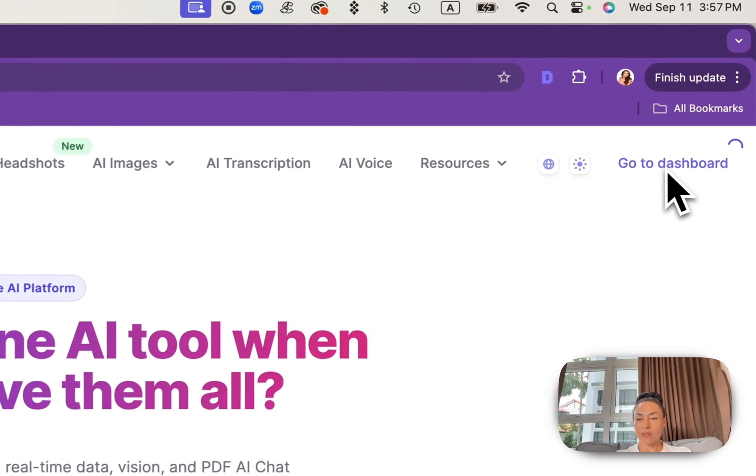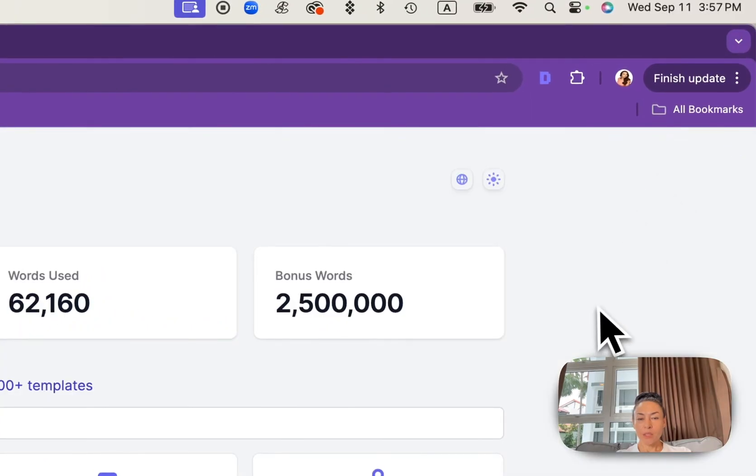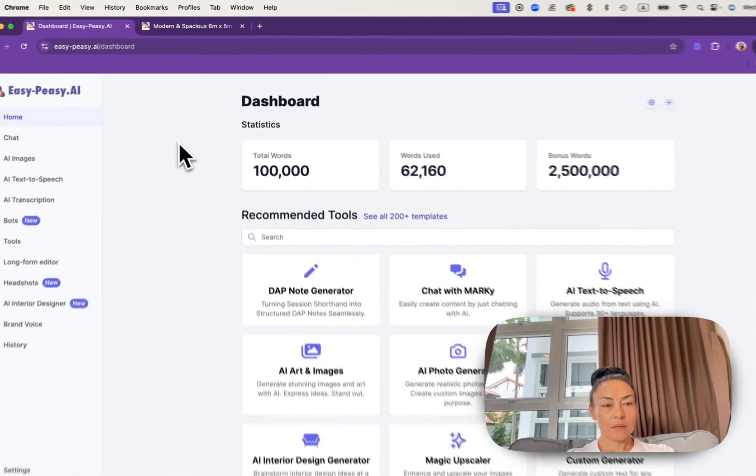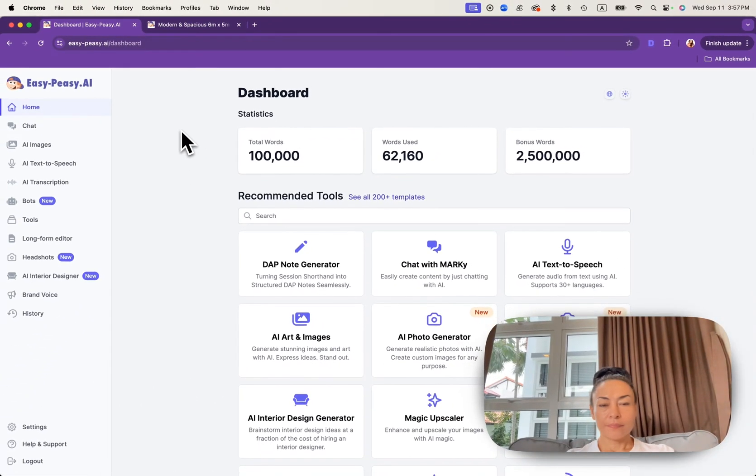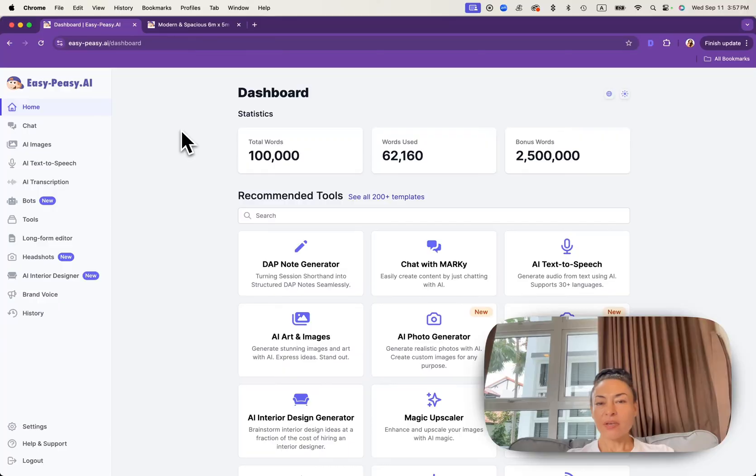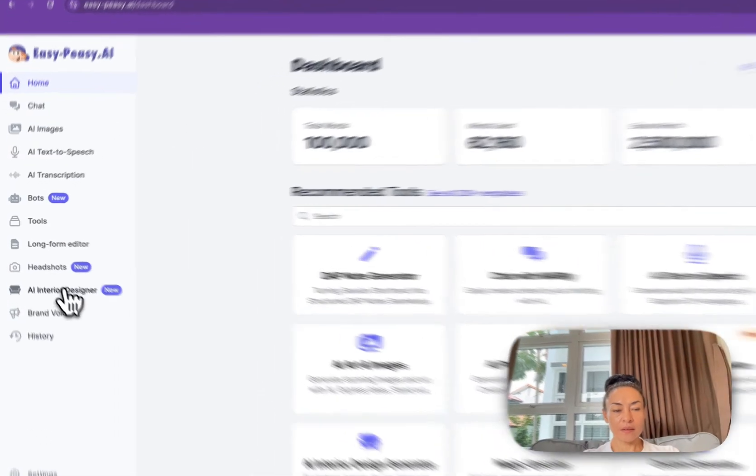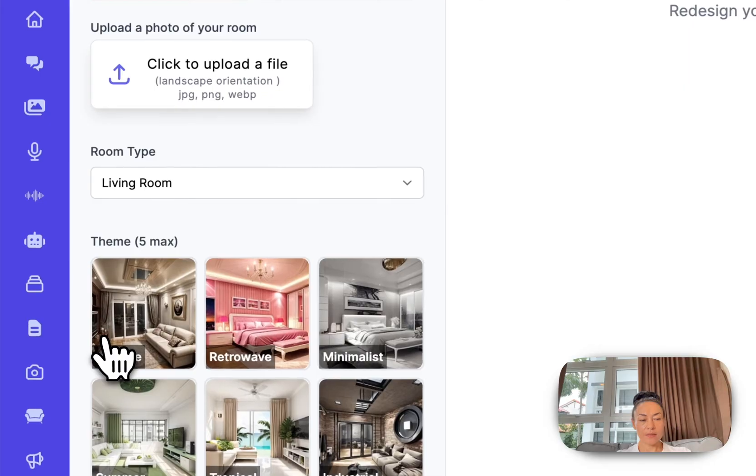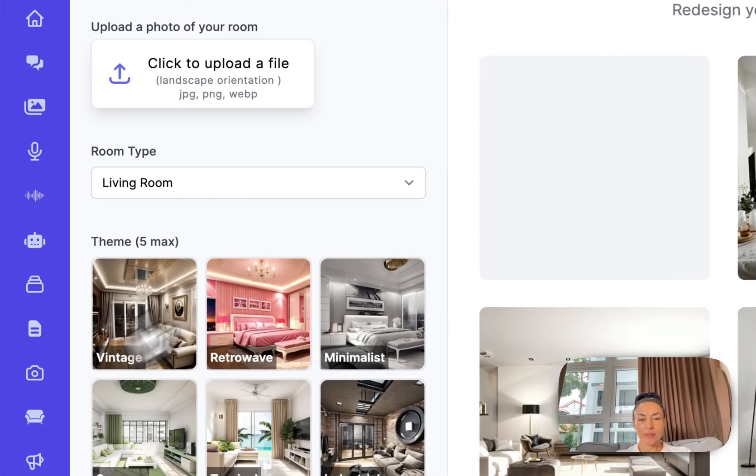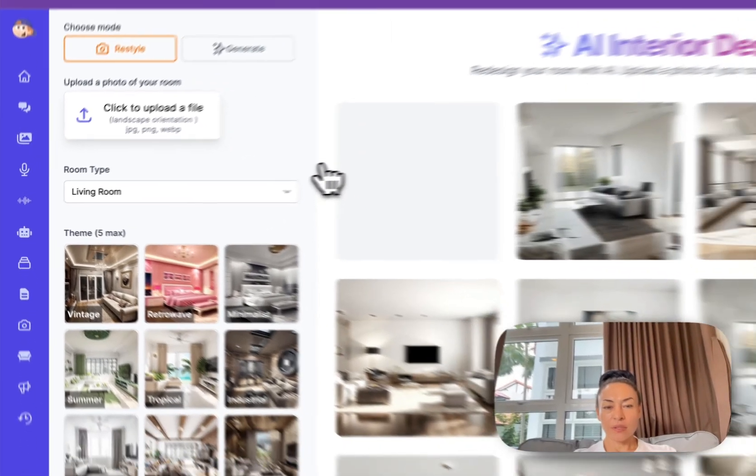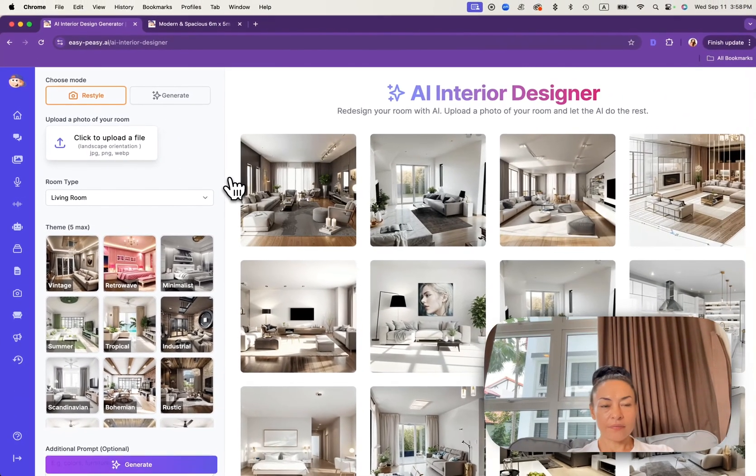Please navigate to our dashboard and here under AI Interior Designer you will get this interface.